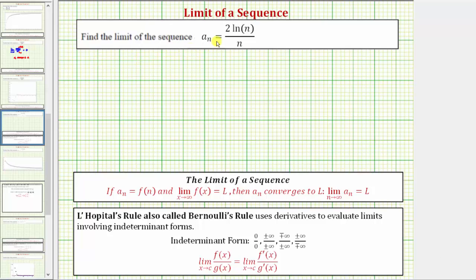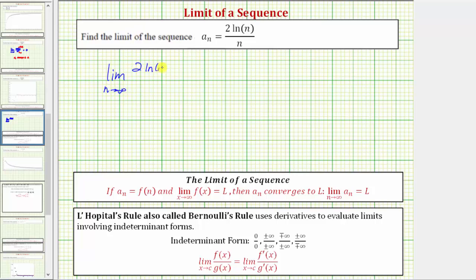We want to determine the limit of the sequence given by a sub n. We determine the limit of a sequence the same way we determine the limit at infinity of a function, which means the limit of the sequence is equal to the limit as n approaches infinity of two natural log n divided by n.